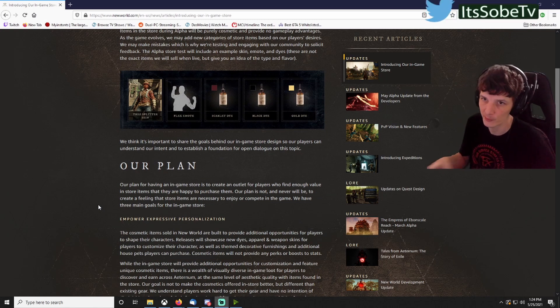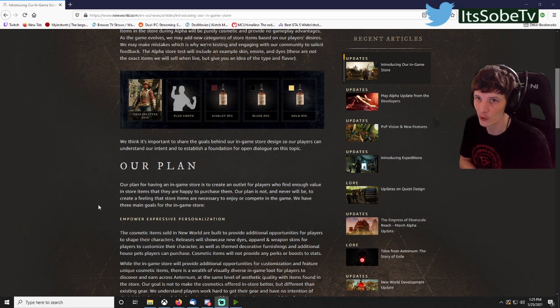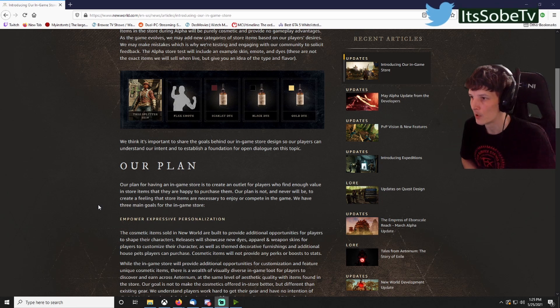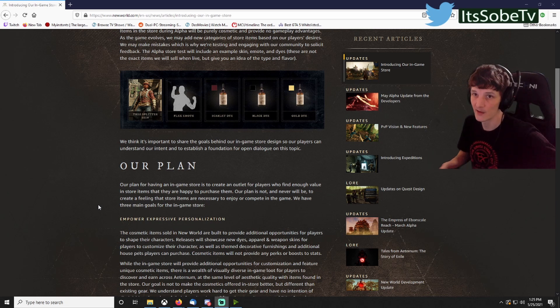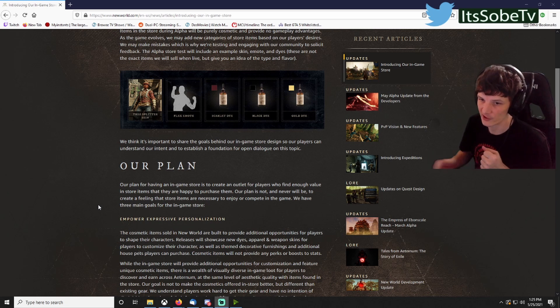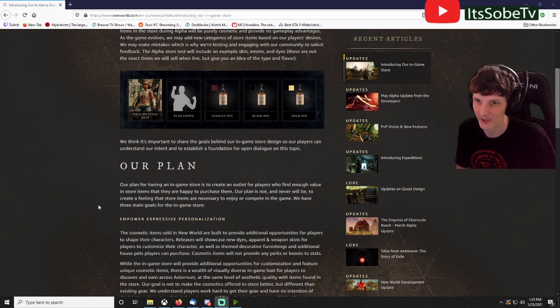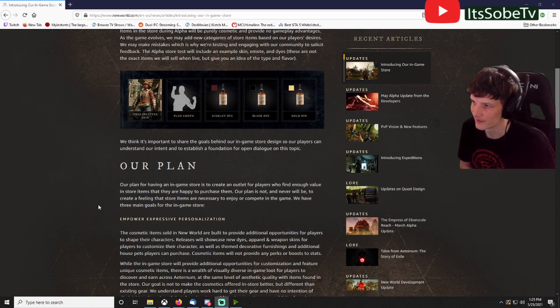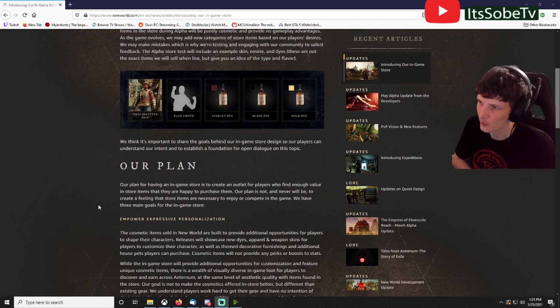They got to be BOP, bind on pickup. Otherwise people are going to be using it as an avenue to exchange and sell gold for real money. I don't want real money transactions like that, so I like how they're taking this approach.